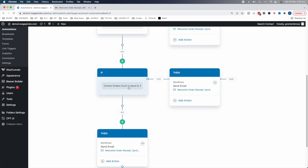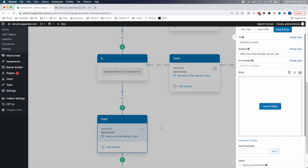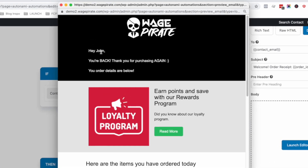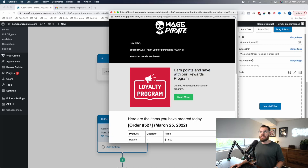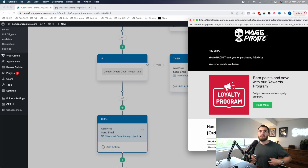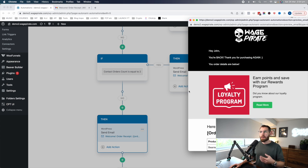What we can also do is if it's their second or third order, we can send them a different email that says: hey customer, you're back — thank you for purchasing again. Did you know we have a loyalty and rewards program? Because this customer is obviously buying a lot, they may as well start earning points to incentivize them more. So instead of hitting repeat purchasers with brand intro messaging, we can customize based on how many times they've ordered.